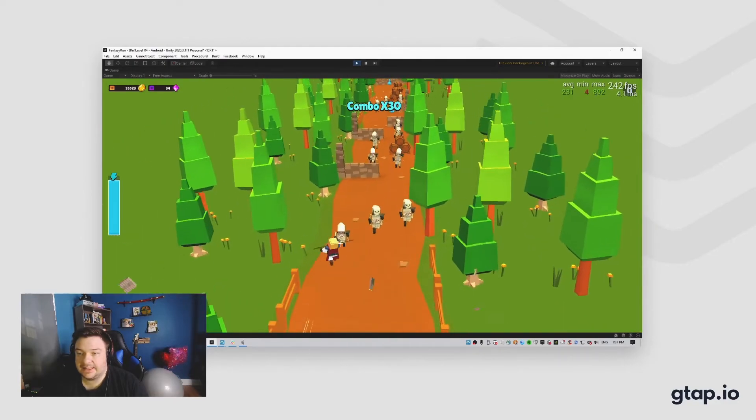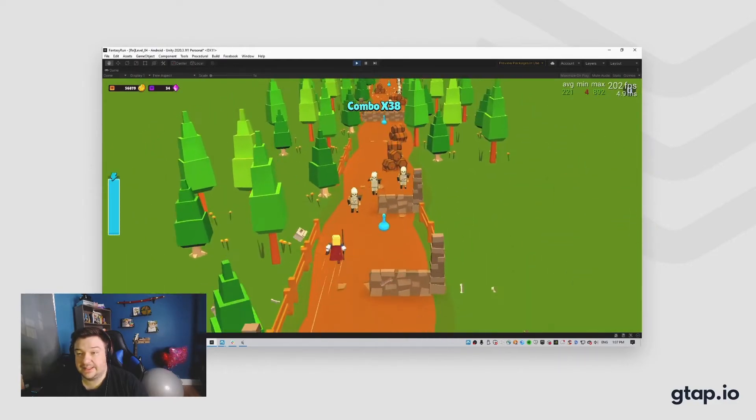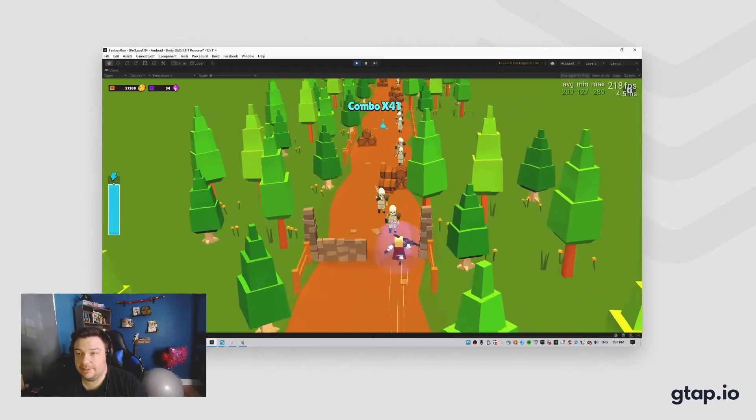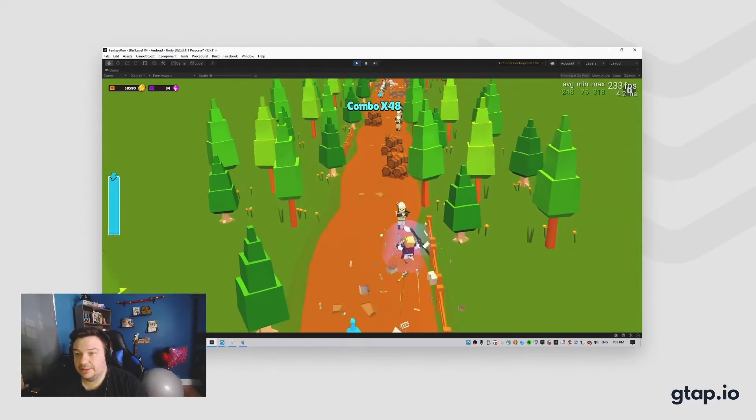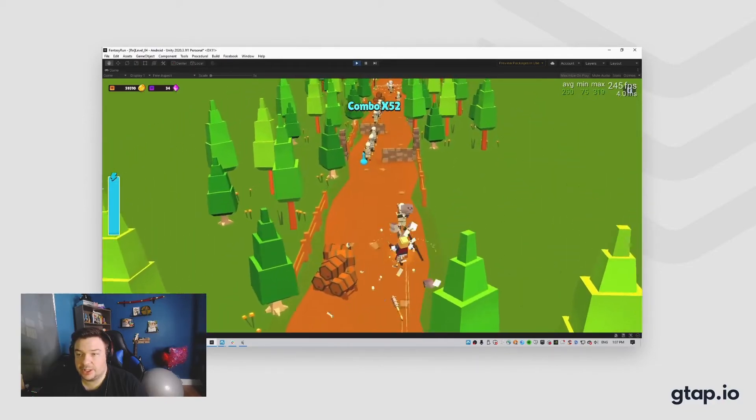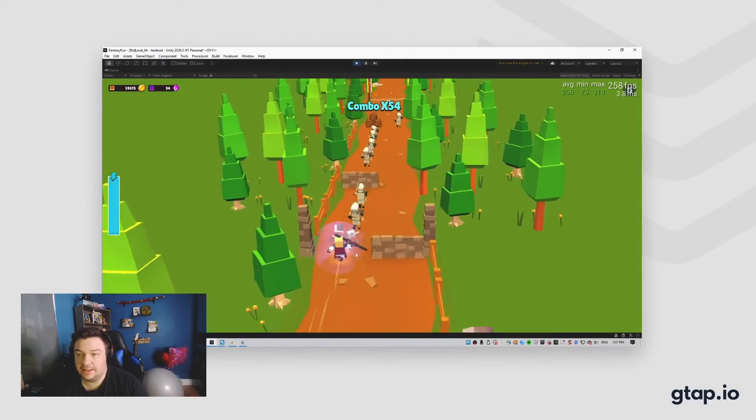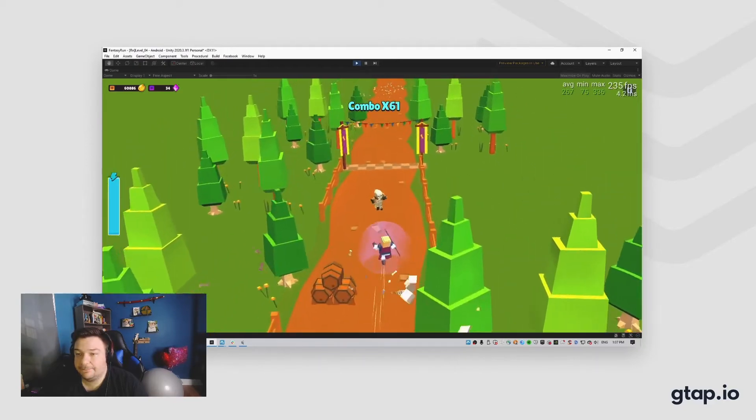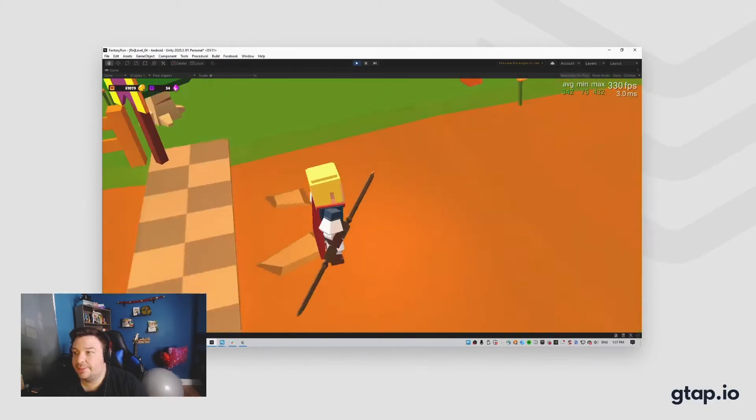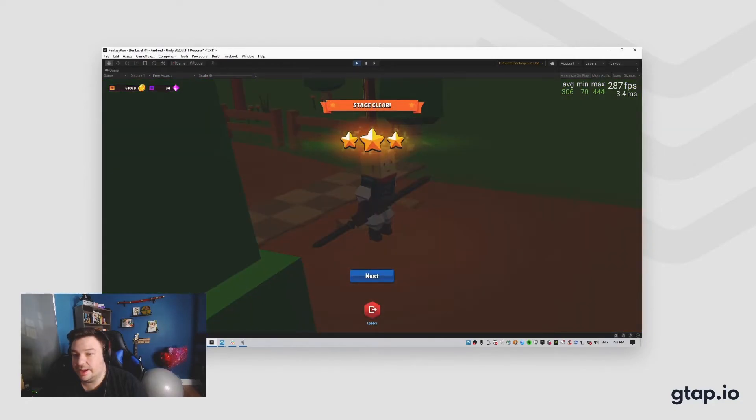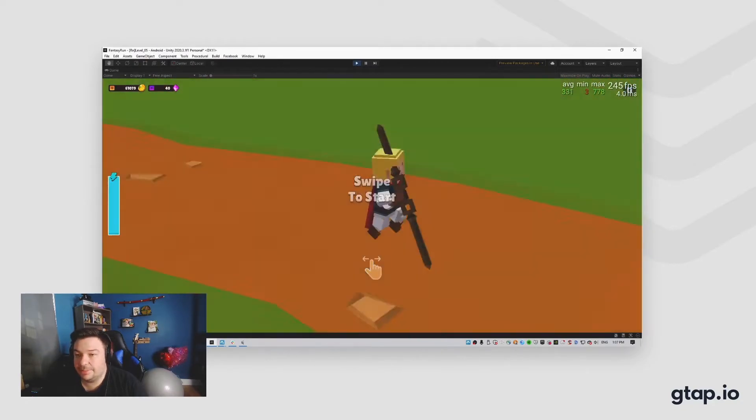I have not seen the game very similar to that on the market. I might be wrong, but doing some market research, I haven't seen anything quite like that. So it's something we're very proud of, building something unique and then shipping it.